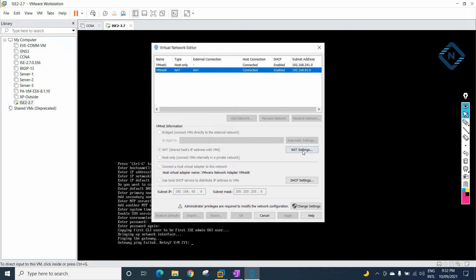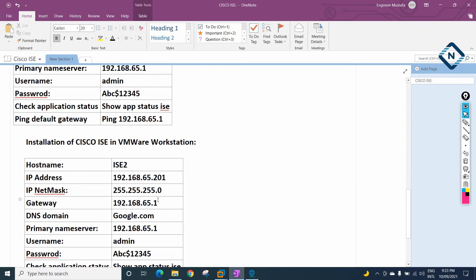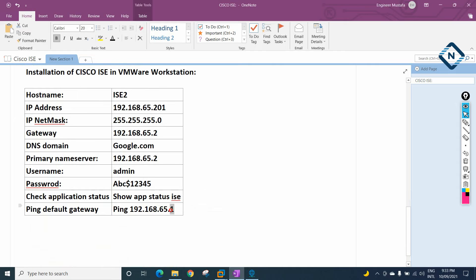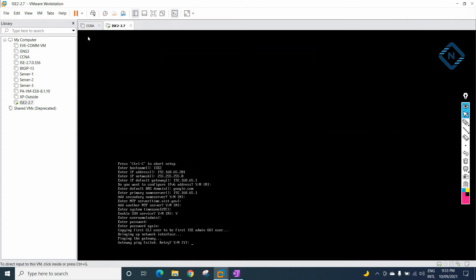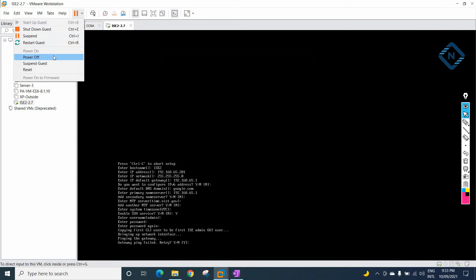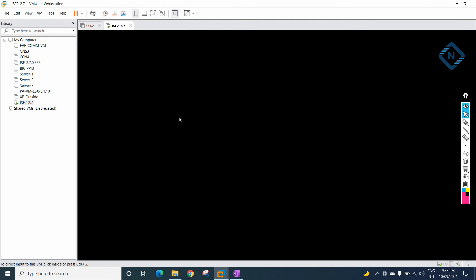Click NAT Settings. If you see, the gateway IP is 65.2 — not 65.1 as I entered. So I need to correct this. I will switch off the VM and switch it back on, then redo the setup from the beginning with the correct gateway .2.